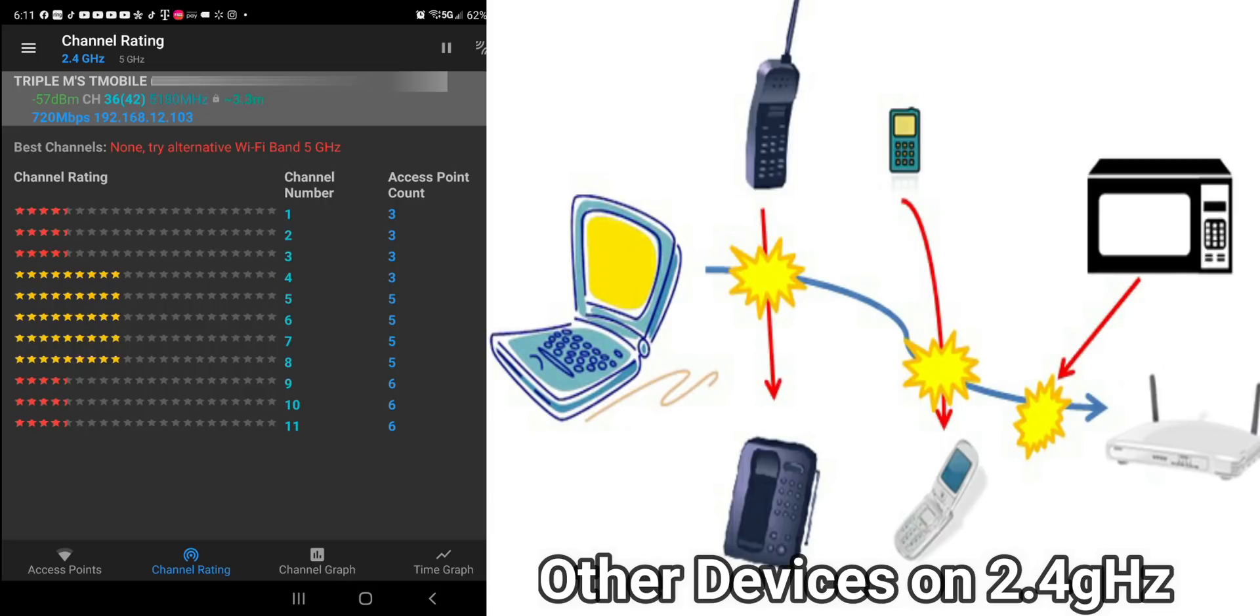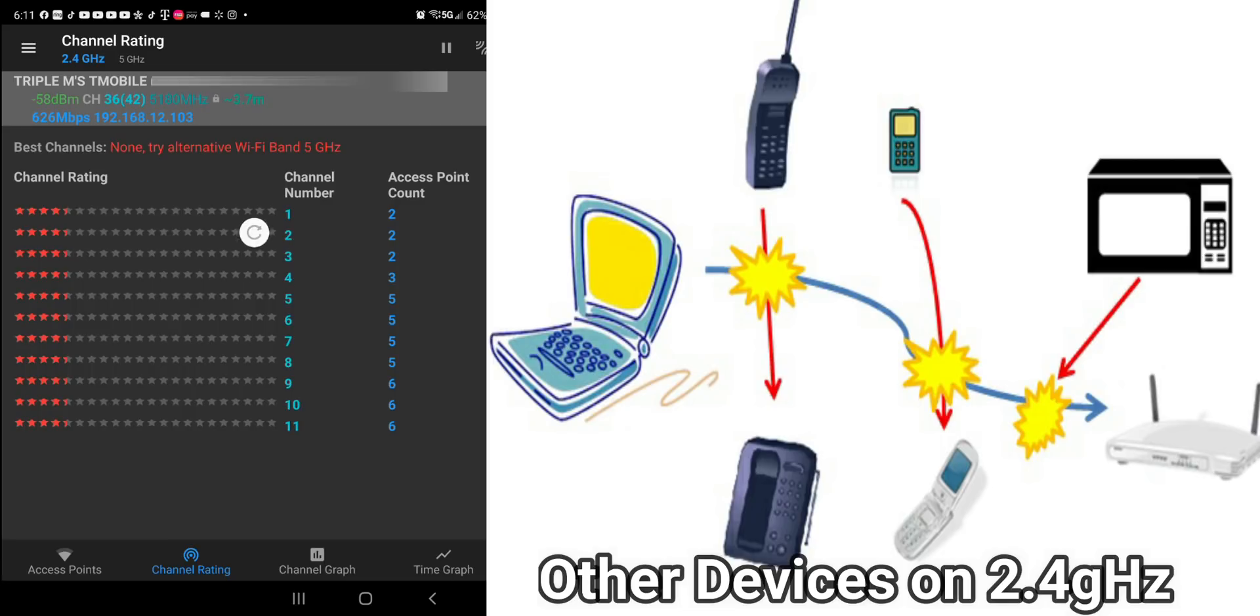But just looking at all these channels, the red just means that this channel is pretty much crowded and it's not recommended for you to add another device to any of these channels. So I think it just changed. Let me refresh the page. So all the channels currently are full.